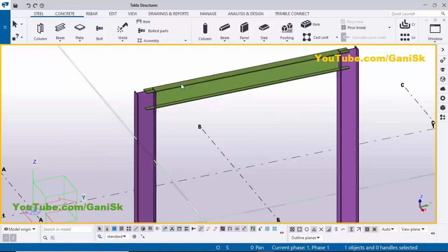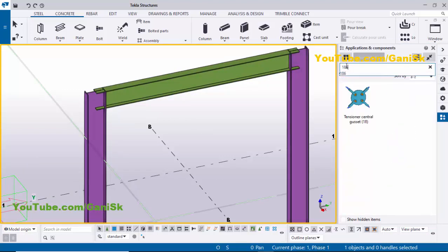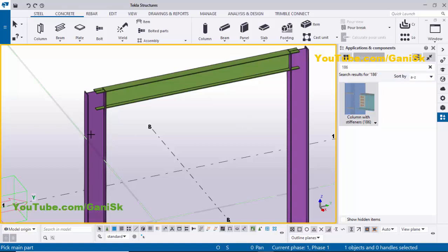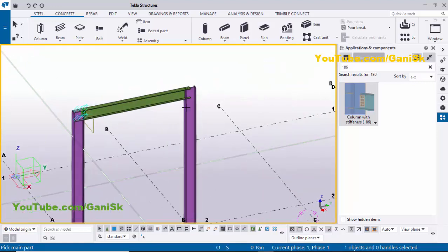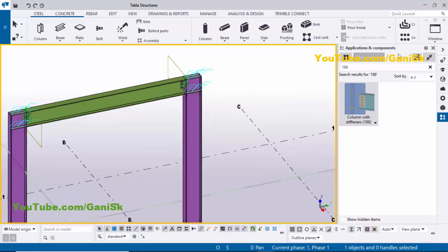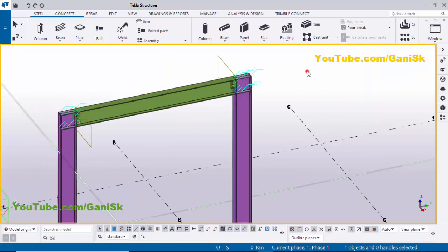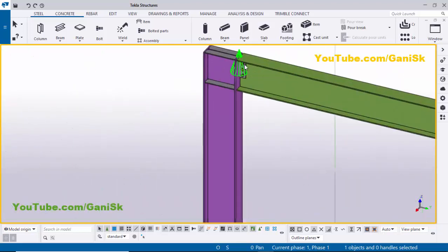Now I'm going to create a connection between this column and beam. So go to Applications & Components using the shortcut Ctrl+F, and in the search bar type 186. You will get the component Column with Stiffness 186 connection. Select this component, pick the main part as the column and the secondary part as the beam. You can see now we have the connection between column and beam. Similarly, create the same connection on the other side: pick the main part as the column and the secondary part as the beam. Click on Escape to exit the command, then close this window. Click on Space, right-click, Root of View — you can see the connection between column and beam.